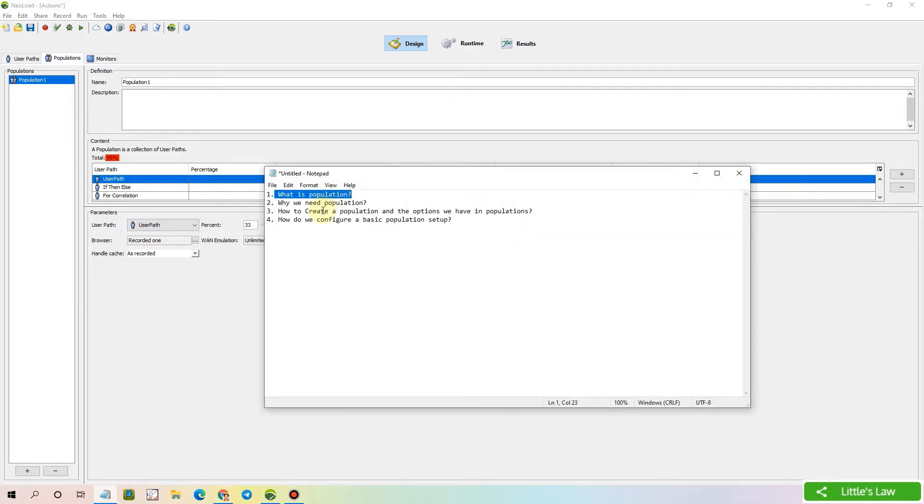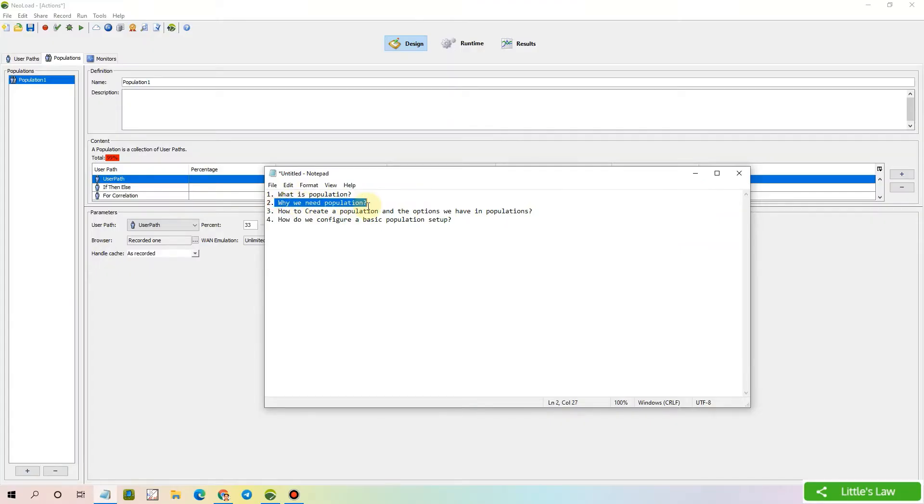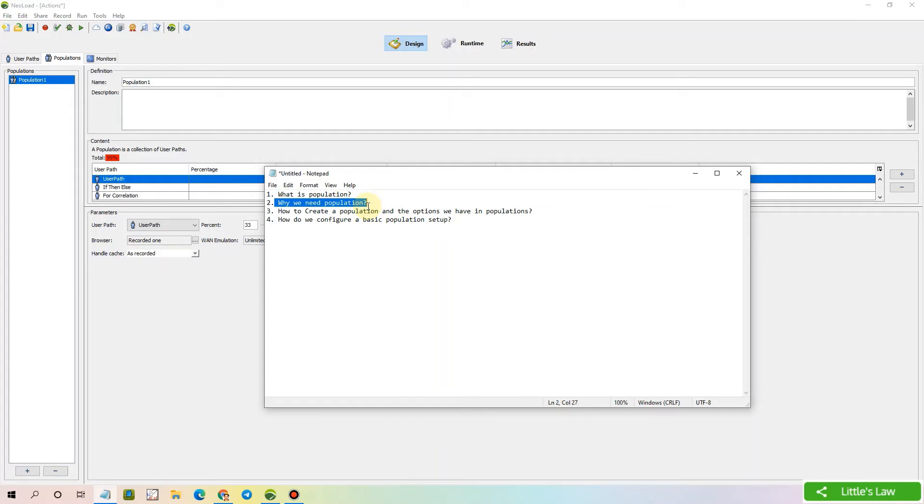The second thing is why we need population. We have several different populations that we configure to test the application using different business and network behaviors. That's the reason we need populations - to configure various populations and test them under different business and network behaviors.